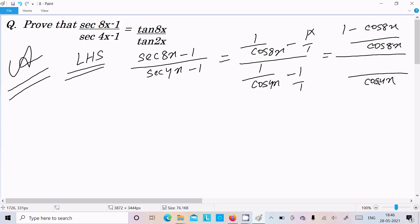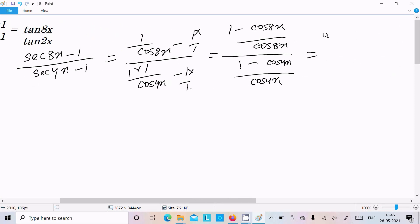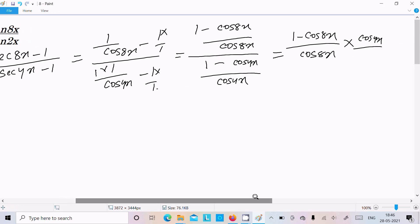Next, cos4x is the LCM. So cos4x divides with 1, and cos4x multiplies with 1, so here we can write cos4x. After this, here you can get 1 minus cos8x divided by cos8x, and moving on we can write cos4x and here 1 minus cos4x.